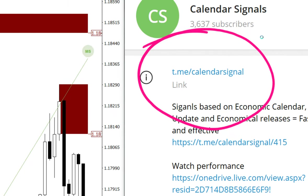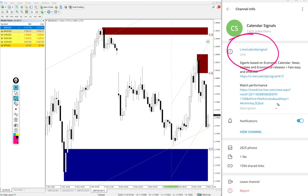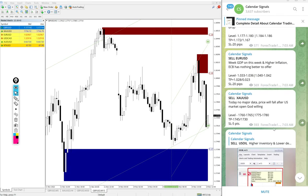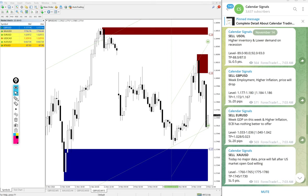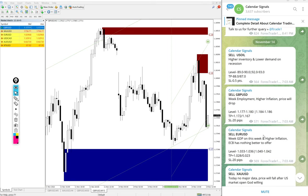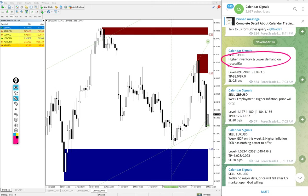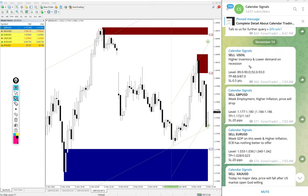If you are not following us yet, we suggest you follow to get these free signals. In Calendar Signals, the signals posted in this channel are not random. We always give strong reasoning behind why we are giving that particular script. For example, sell USD - the reason is high inventory and lower demand on recession. Based on this reason, we predicted that demand for USD will be reduced, so that is why we gave sell USD signal. Likewise, each and every signal you will find the reason behind it.